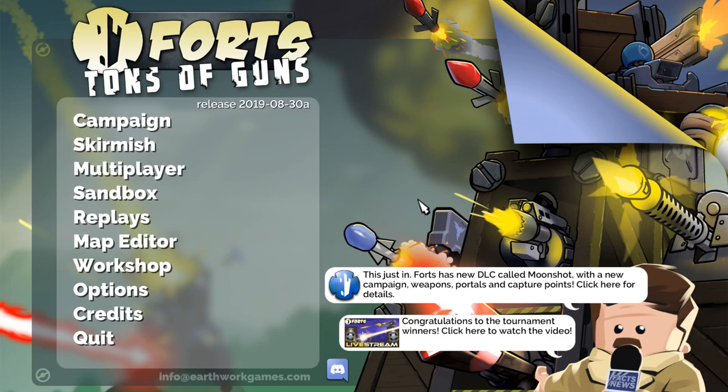We're going to be taking you through the basics, going to create some ground, some Forts, make a symmetrical 2v2 map and test it out in multiplayer.